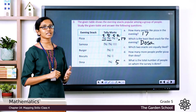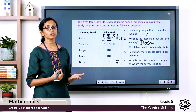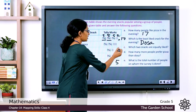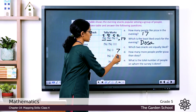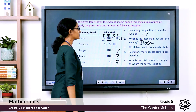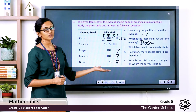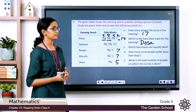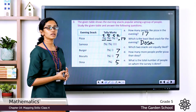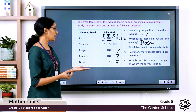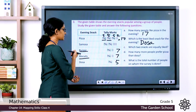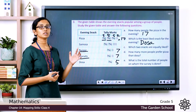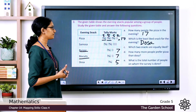The next question: which two snacks are equally liked? Those will have the same number of tally marks. Looking at burger and biscuits, both have a total of seven tally marks each. So the two snacks equally liked by people are burger and biscuits.